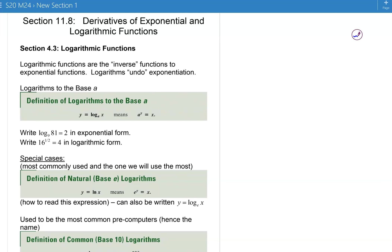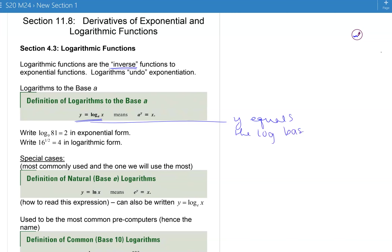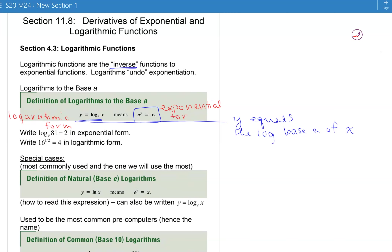Let's go to section 14.4.3 and talk about logarithmic functions. Logarithmic functions are the inverse functions to exponential functions, so logarithms undo exponentiation. The definition is: y equals the log base a of x means the same thing as a to the y equals x — it's just a different way of writing the same information. The left form is called logarithmic form and the right is called exponential form.